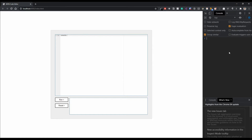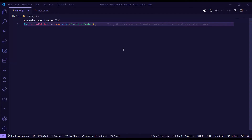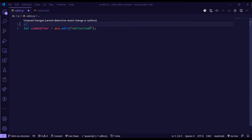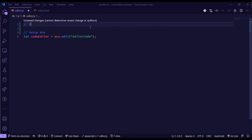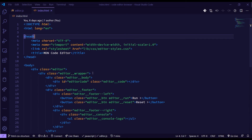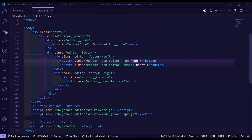In the last video we initialized the ACE editor without any configuration. For this one we're going to pass in some configurations to make ACE look a little better. I'm going to separate the code into sections: 'setup ace' and 'retrieve elements' — we need to bring in some elements from the DOM to have event listeners on them, like the run and reset buttons.